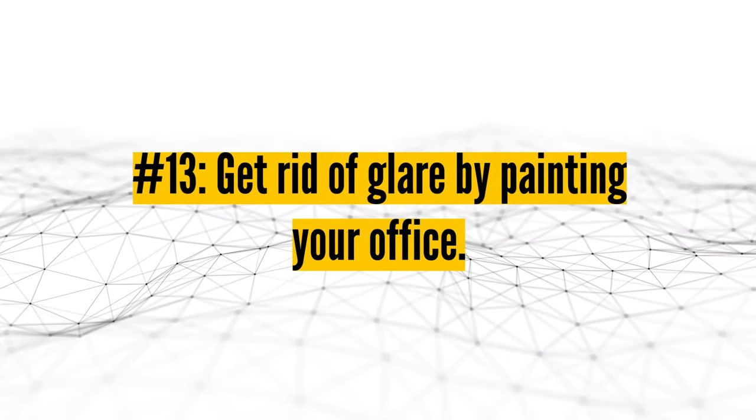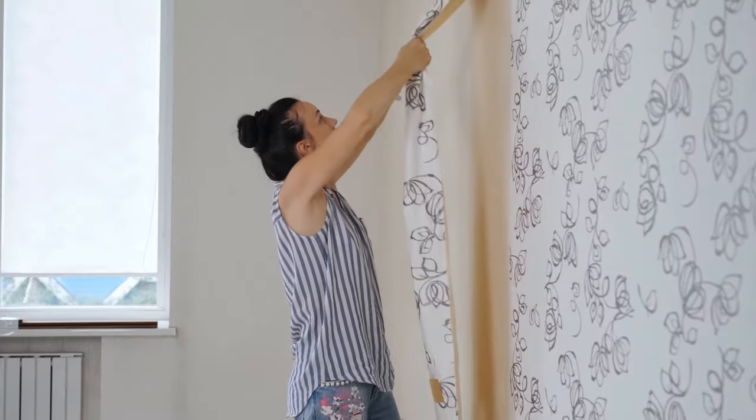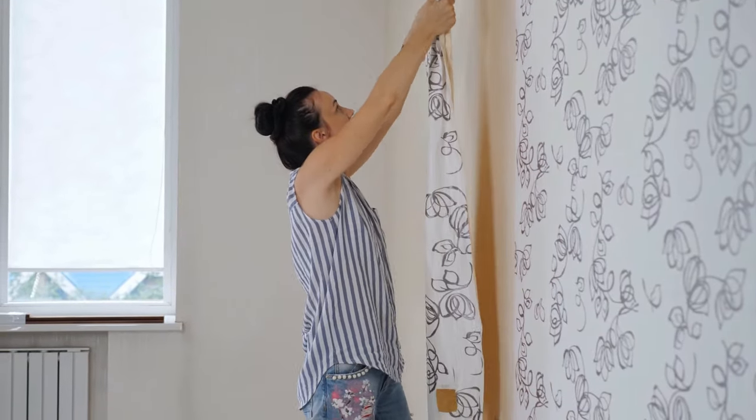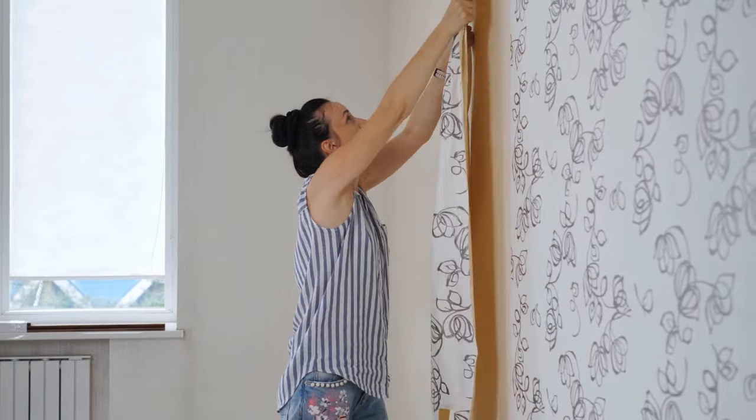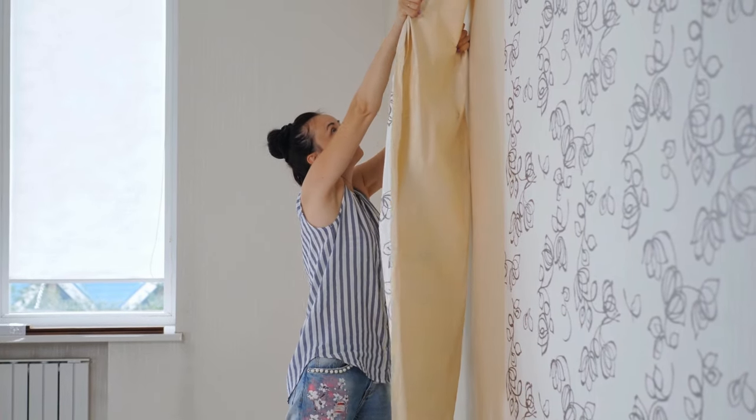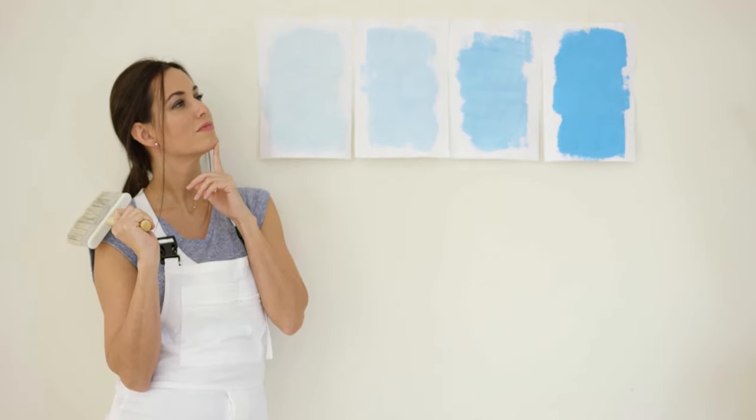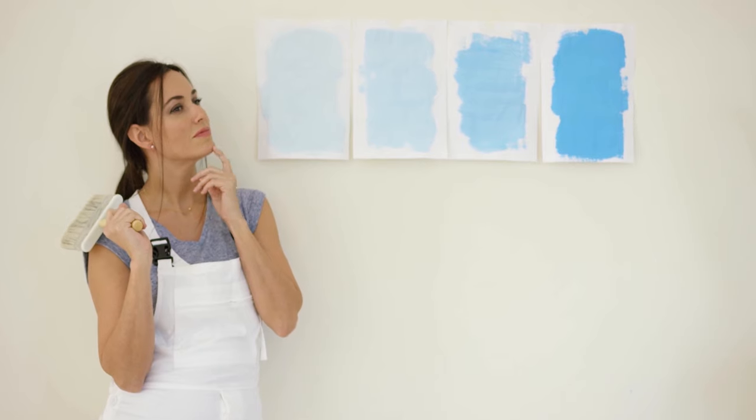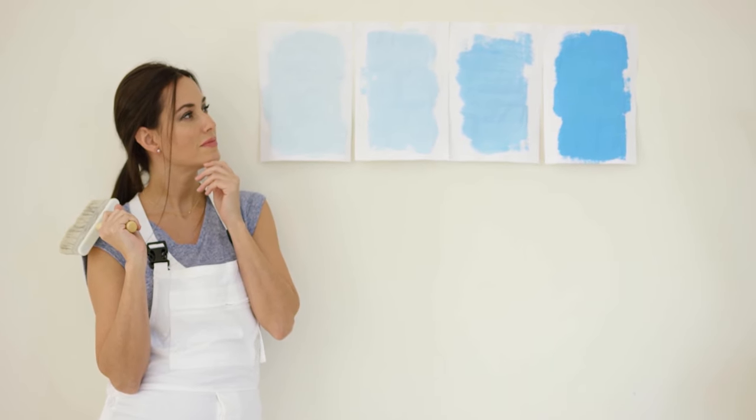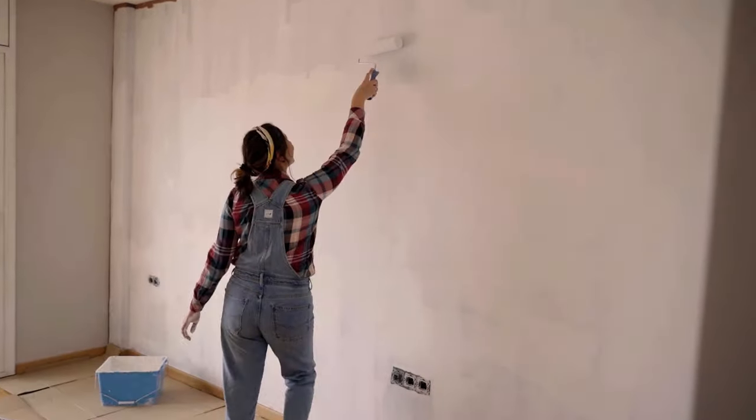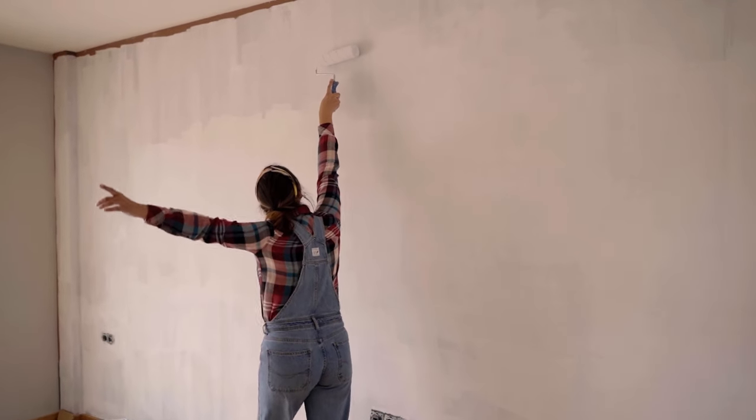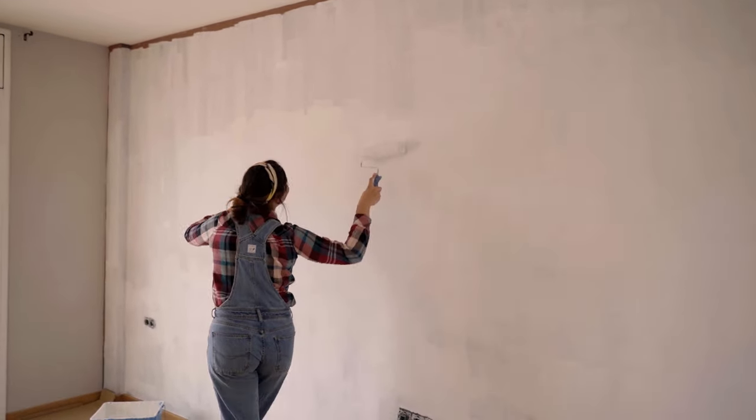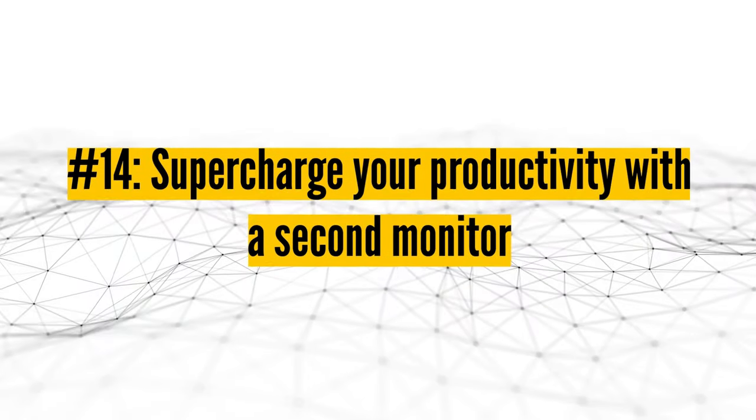Number thirteen, get rid of glare by painting your office. Unsurprisingly, it is hard to work when you can barely see what you're working on. If you have tried all the obvious solutions for reducing distracting glare, like readjusting your lighting situation, it's time to take a look at your walls. You will want to avoid shiny walls, which may reflect light too well. Instead, paint your walls in soft colors. Any color in this category will also help you stay calm as a side benefit.